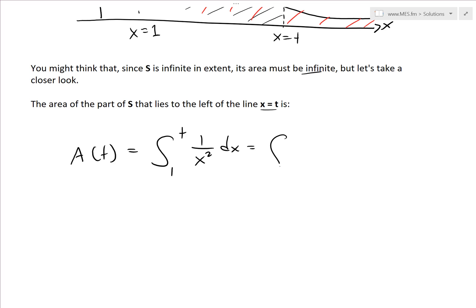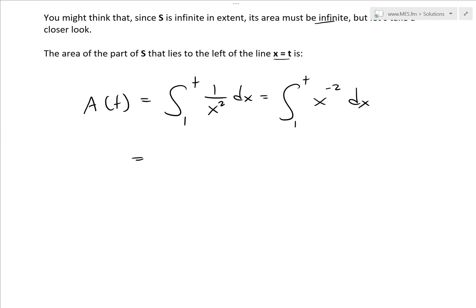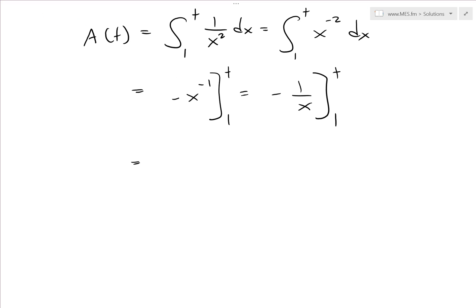Now if you take this integral, we'll simplify it further. Writing 1 over x squared as x to the power of negative 2 makes it easier to apply the power rule for integrals. We add 1 to the power, giving us x to the negative 1, divided by negative 1, evaluated from 1 to T. This simplifies to negative 1 over x, from 1 to T. Plugging in T gives negative 1 over T, and plugging in 1 gives negative 1 — but since there's a minus sign, it becomes positive 1. So this equals 1 minus 1 divided by T.